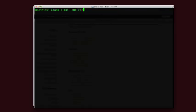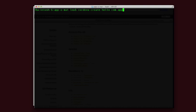All of the commands start with Cordova to create an application. We'll use Cordova create, the name of the directory, a unique name based on your reverse DNS, and a human readable name for the app.